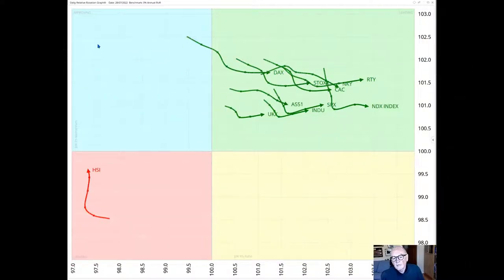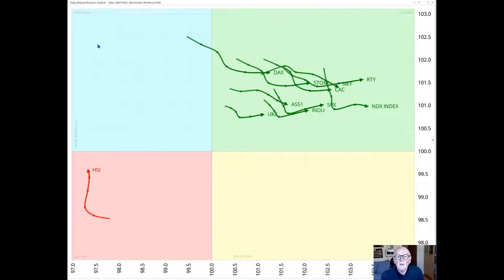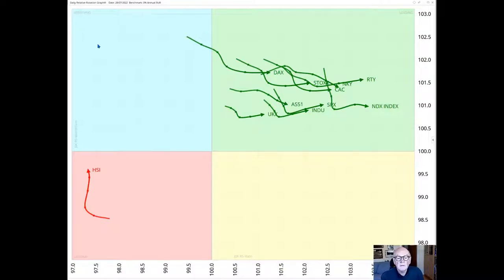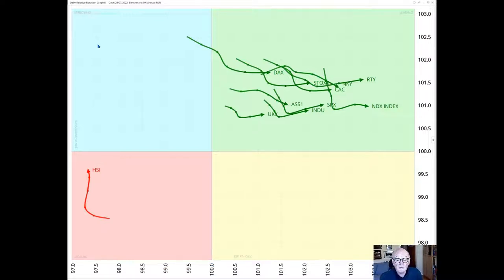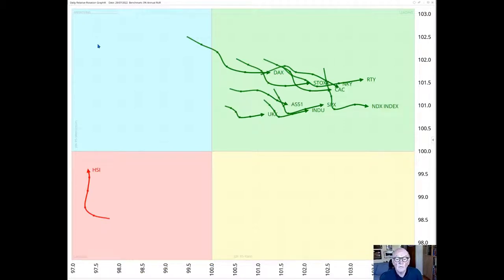Hello traders at CMC Markets. Welcome to another update by RRG Research for Monday 1st of August. I'm recording this on Friday the 29th of July. My name is Trevor Neil and I'm presenting for RRG Research this morning from London.